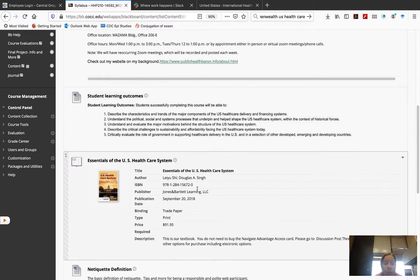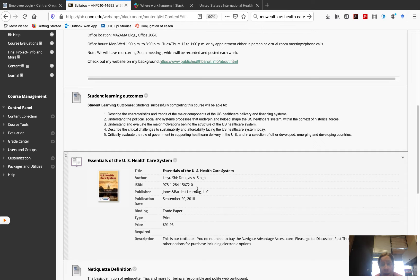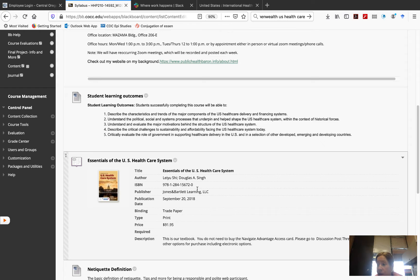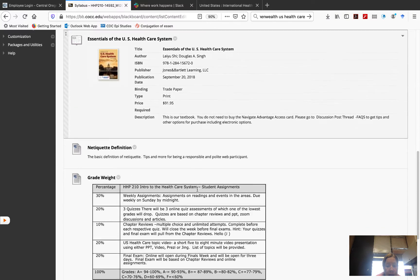The book that we're using is called Essentials of the U.S. Healthcare System. It is on order, and it is coming into the bookstore, but also you can price shop for it on Amazon and used bookstores. Know that you can use the fifth or fourth edition, and that you do not need electronic access.